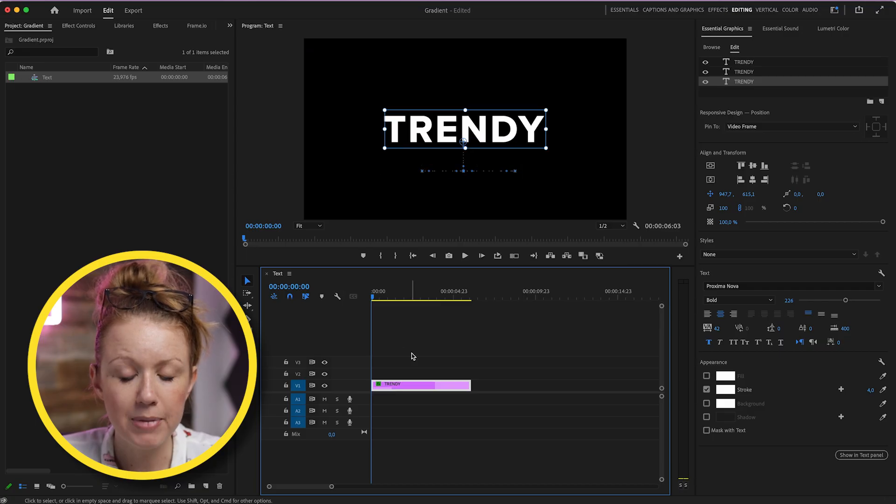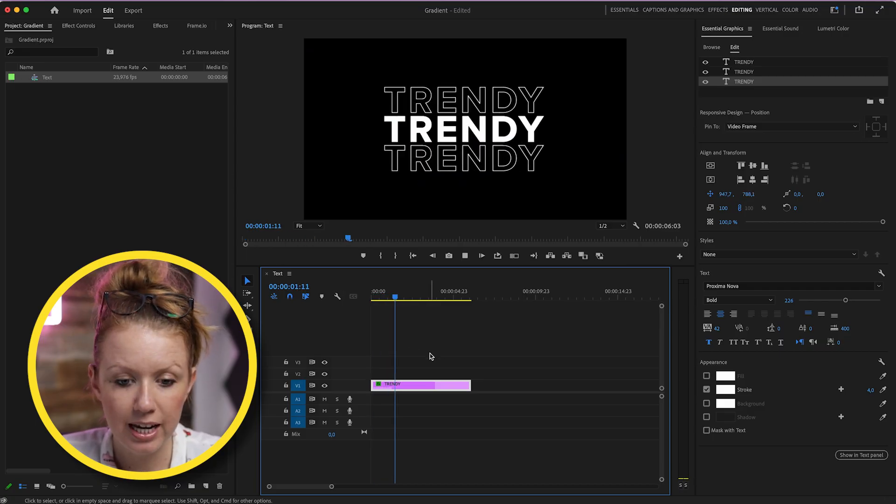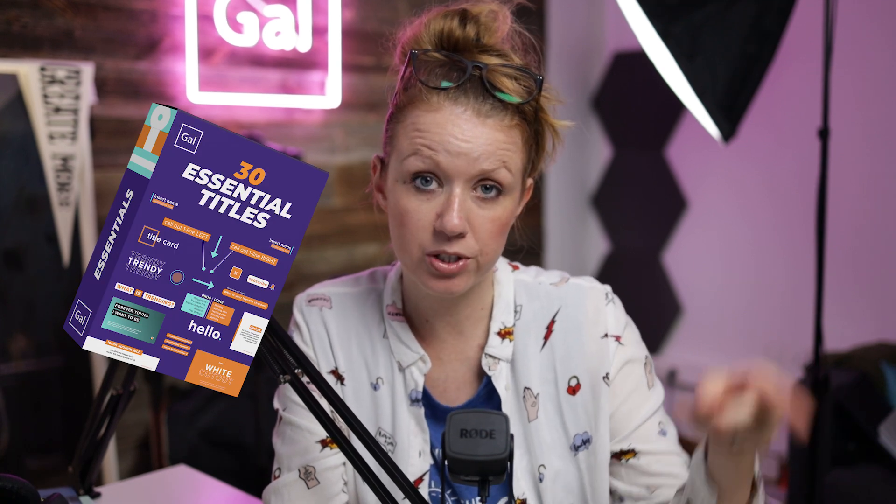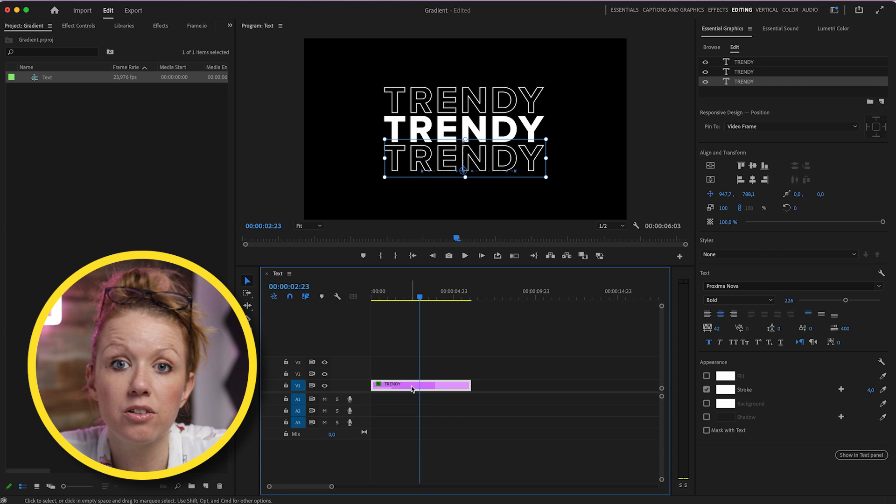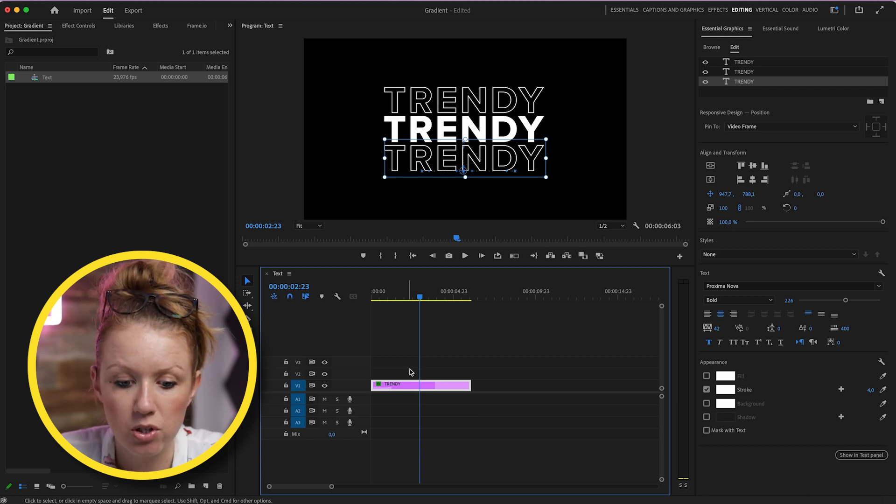So here in my timeline, I have this text animation, and this is actually a part of my essential titles pack which is available in my store. But what if you wanted the text fill to be a gradient? How would you do that?